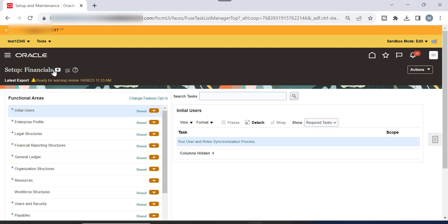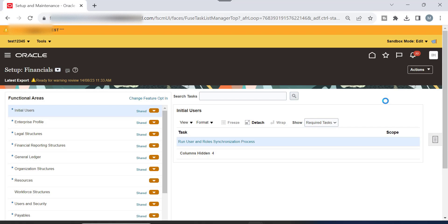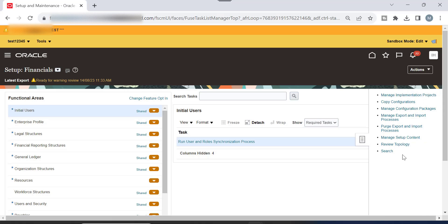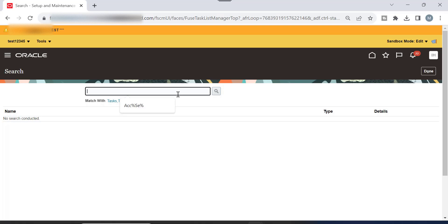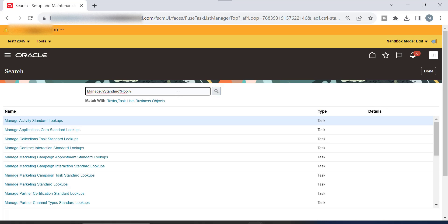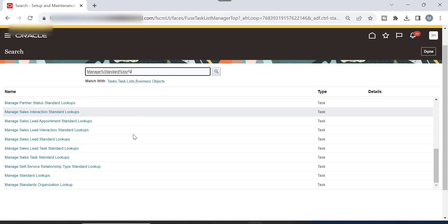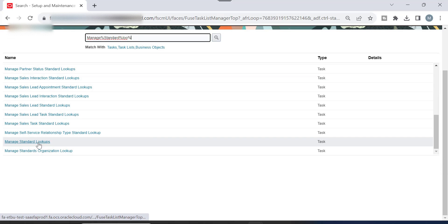You can select any functional area because we are going to make a global search from the task panel. Search here for Manage Standard Lookups.